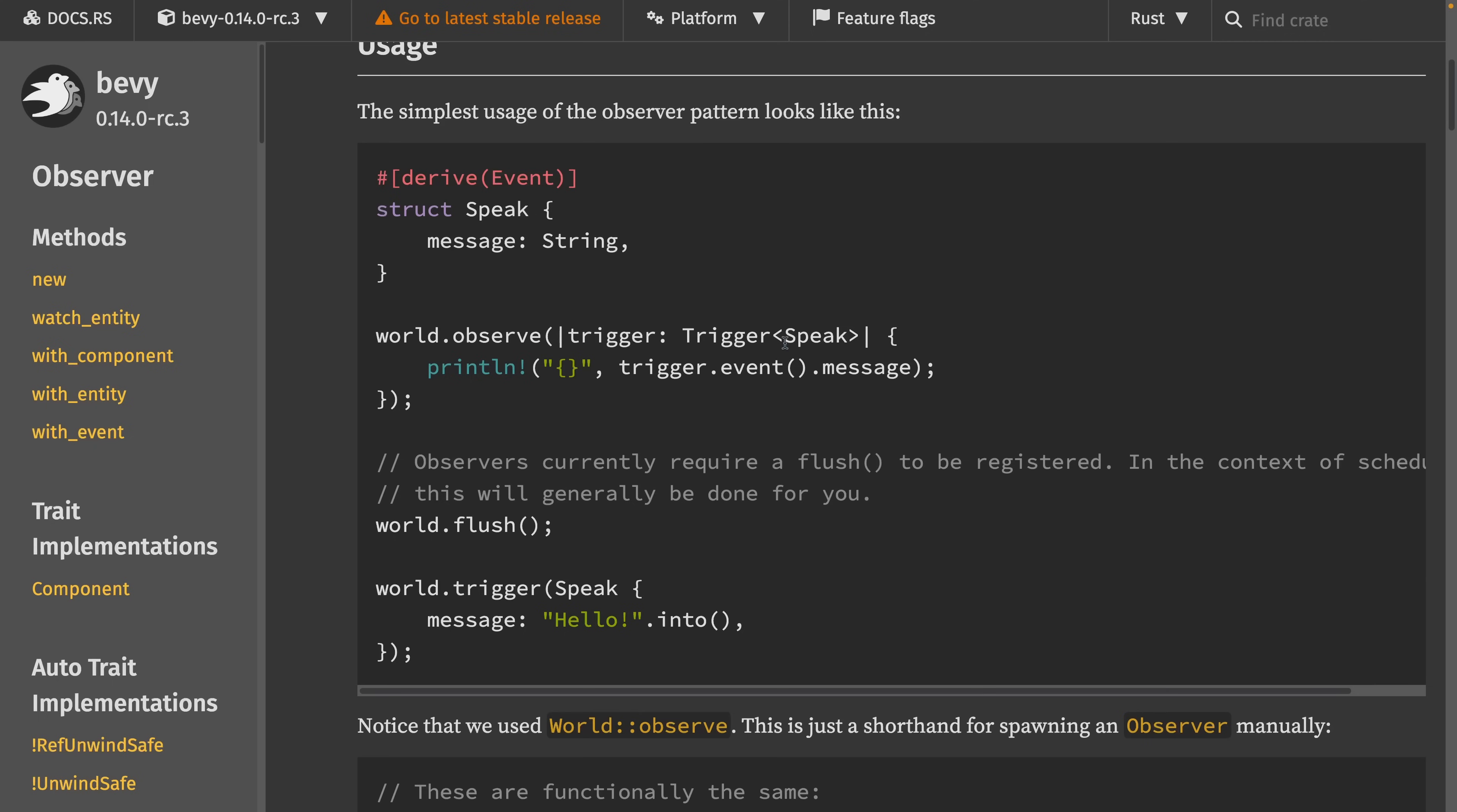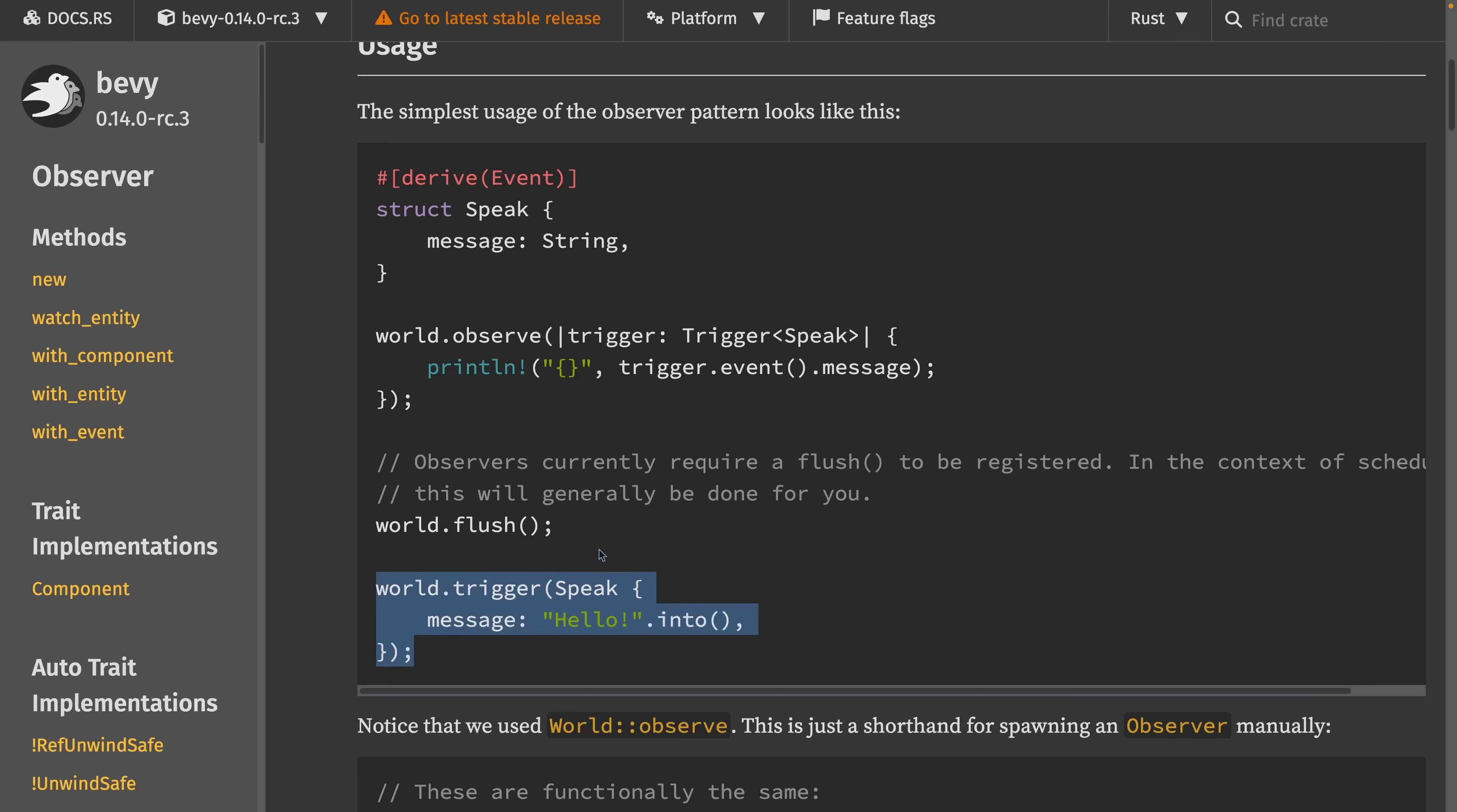In the example in the docs, we can see the speak event being passed as a type argument to trigger, which is the first argument that is injected into observe. It is important that this trigger is the first element in this system, although I don't know if that will be true forever. We can then trigger that observer, in this case using world.trigger, and passing in the speak event.